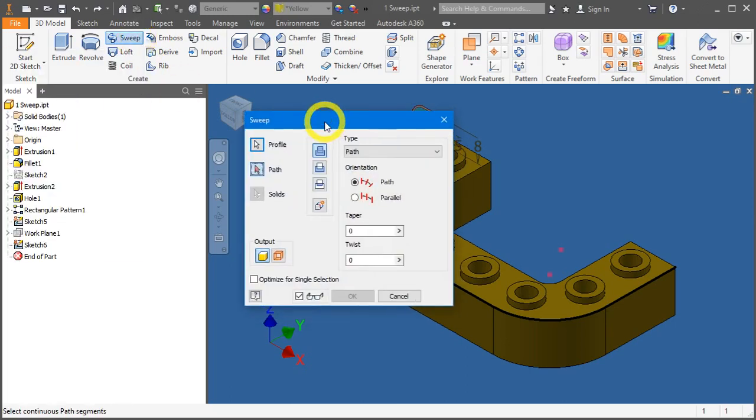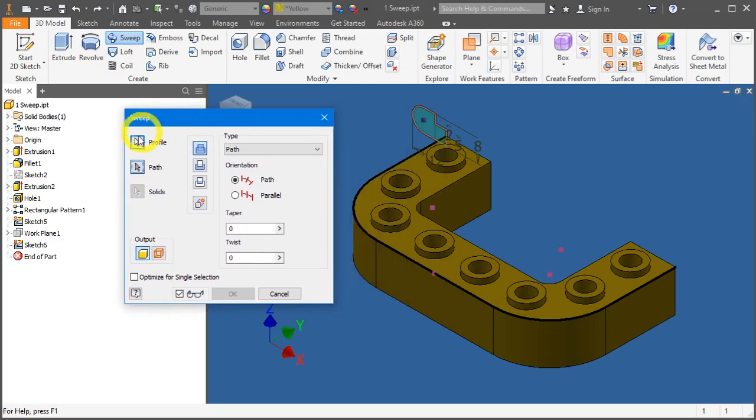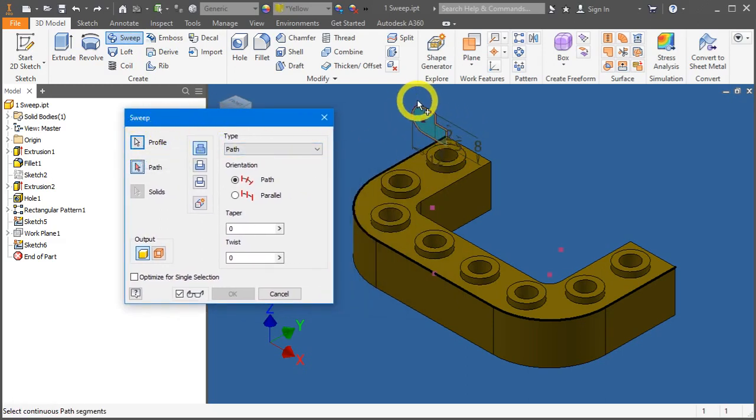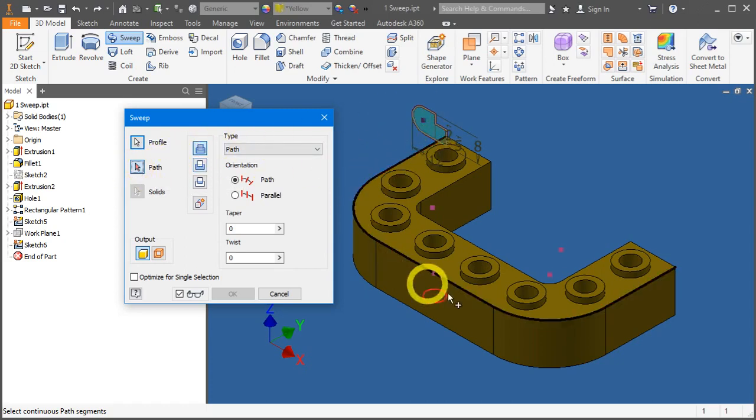You'll notice that you can select a profile, which is this, and a path, which is here.